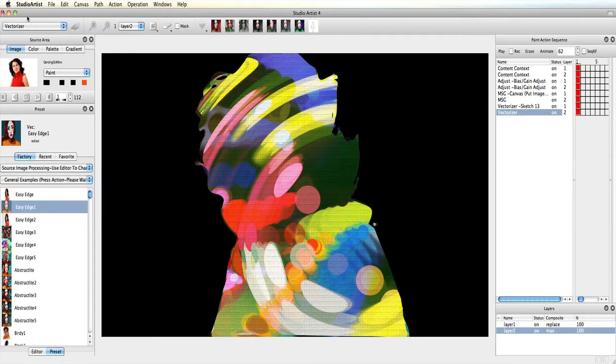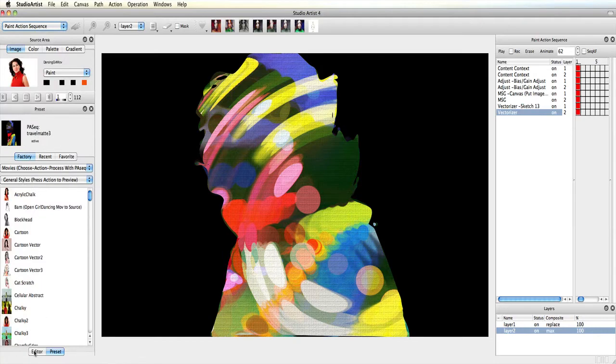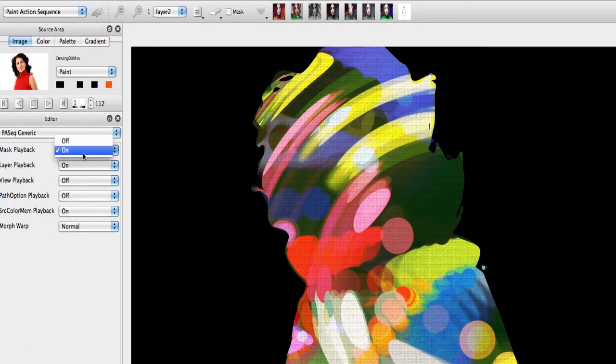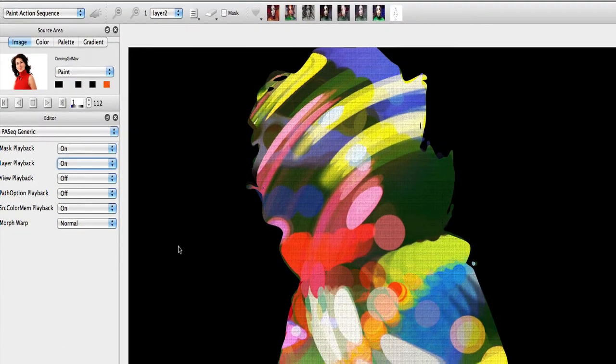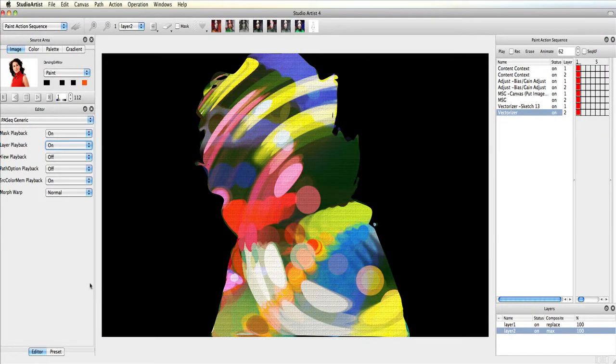Next, I will make sure Mask and Layer Playback are on in the Paint Action Sequence editor. Next, I will create a new layer 3.